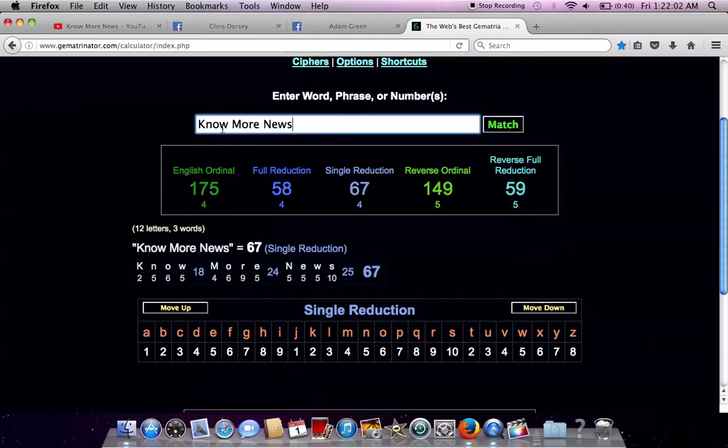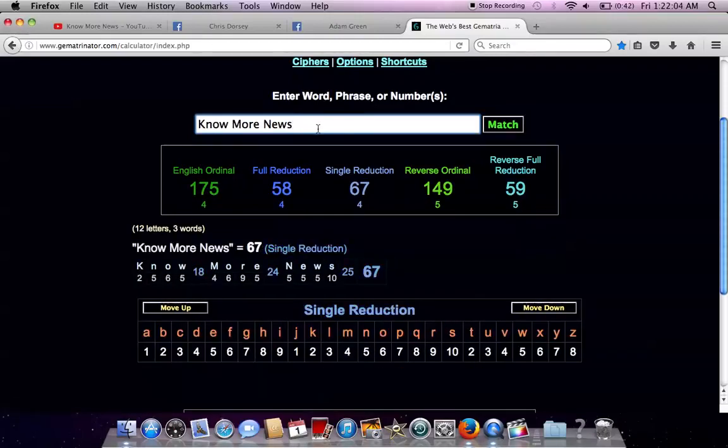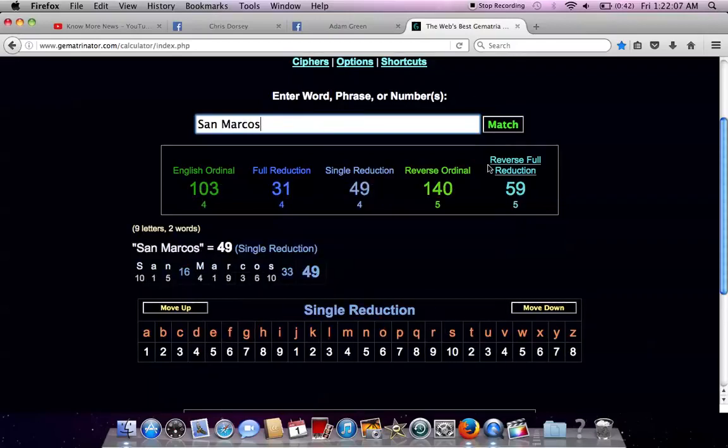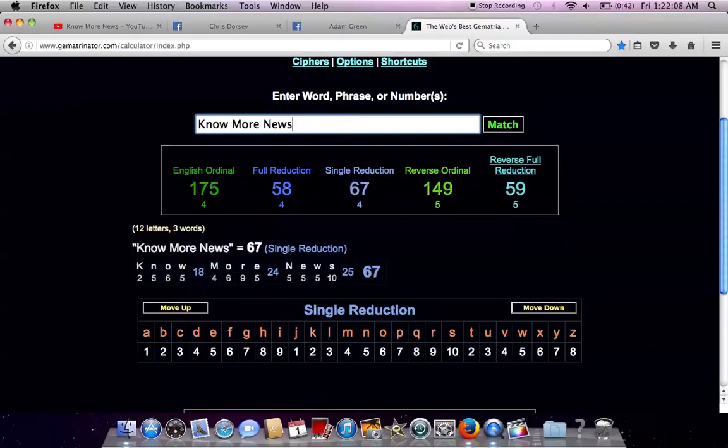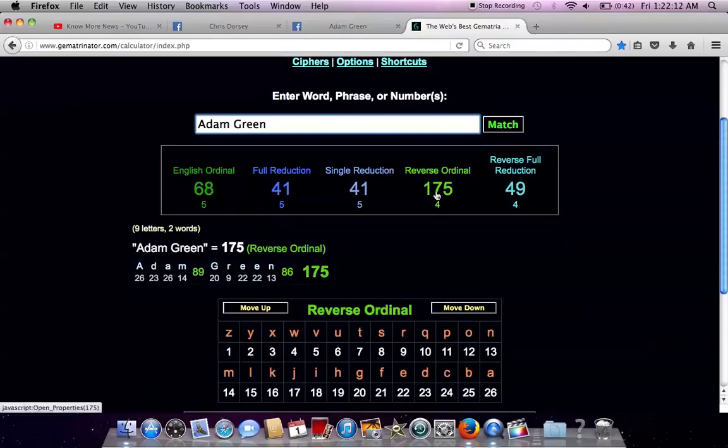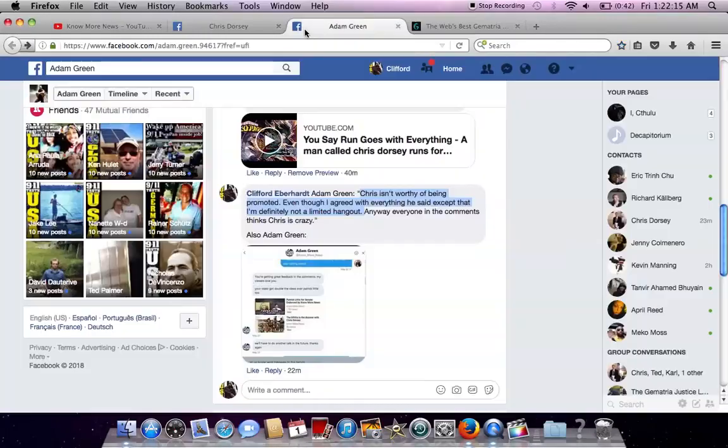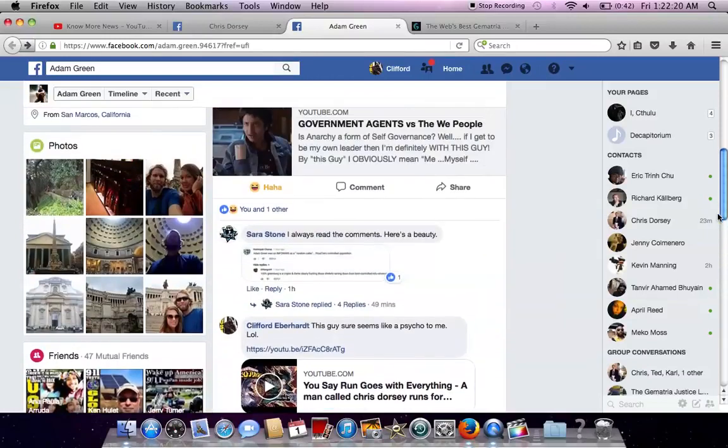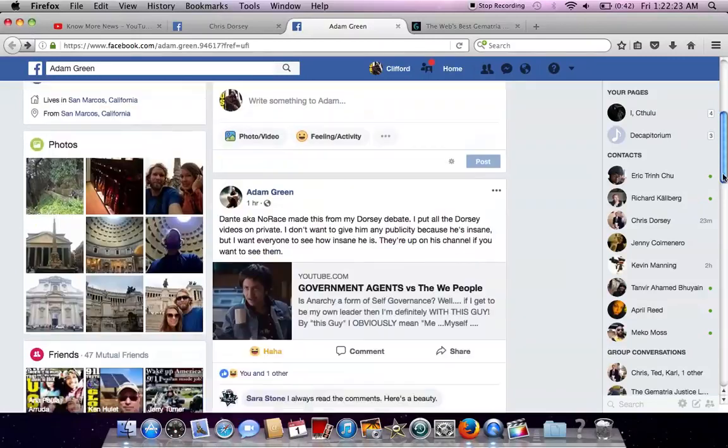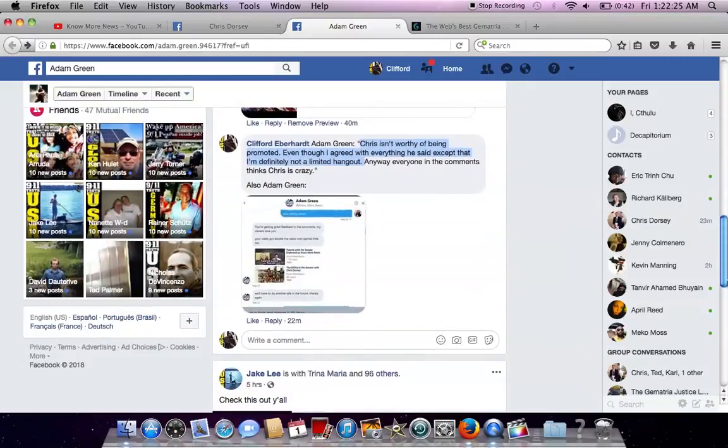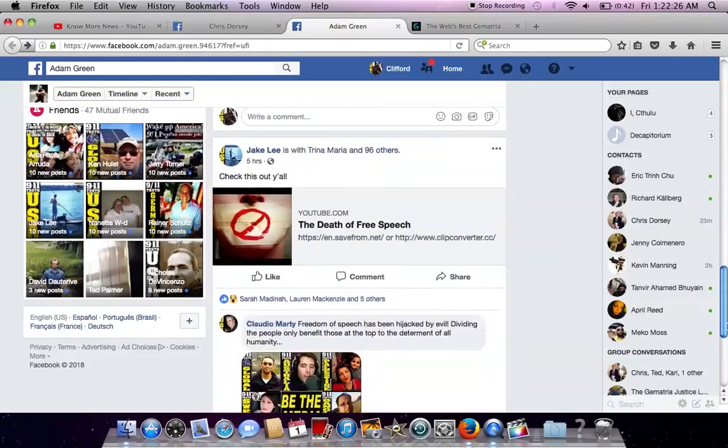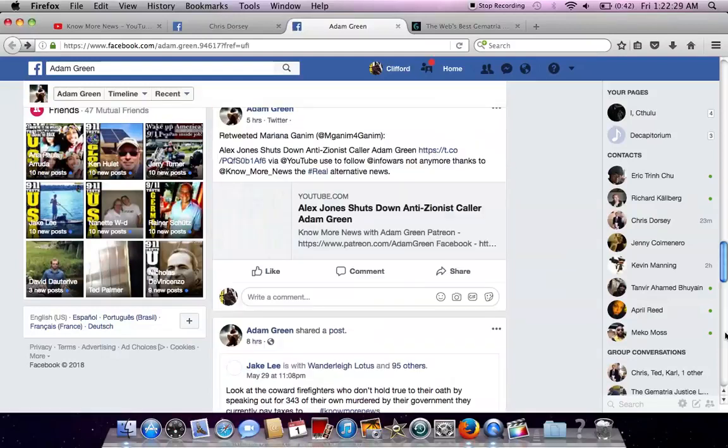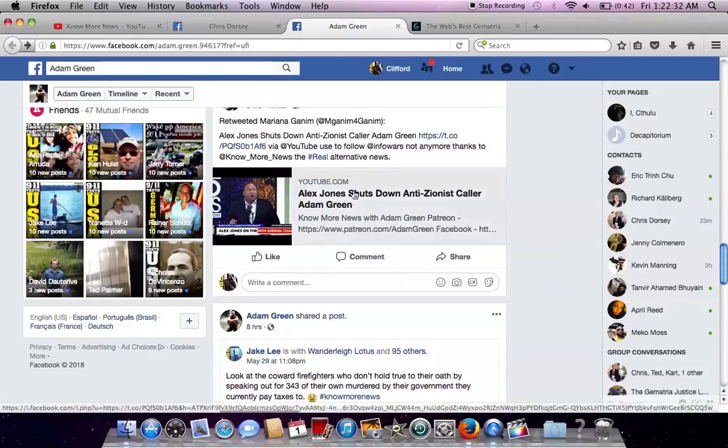The Know More News being 175, and then Adam Green, 175, reversing the alphabetical order. I mean, like we said, we showed you, we already showed you how he's controlled opposition. He's being deceitful. He's being devious. First, he's saying everyone loves Chris. And then he's saying, oh, everyone thinks he's crazy. Obviously, it's clear he's controlled opposition.